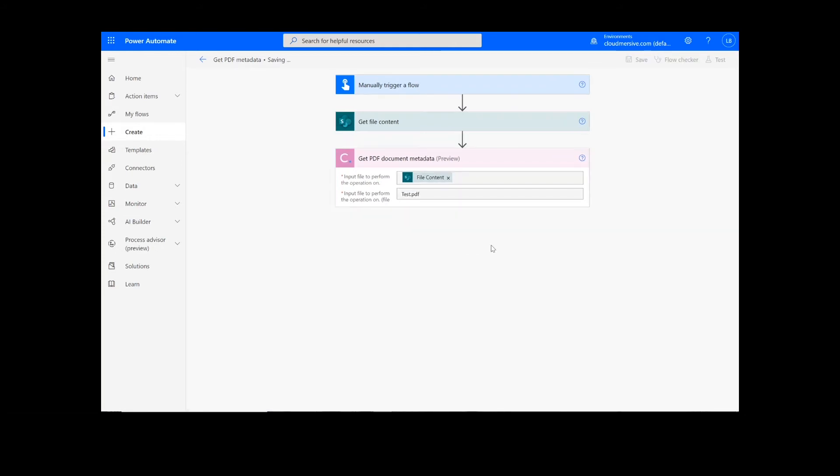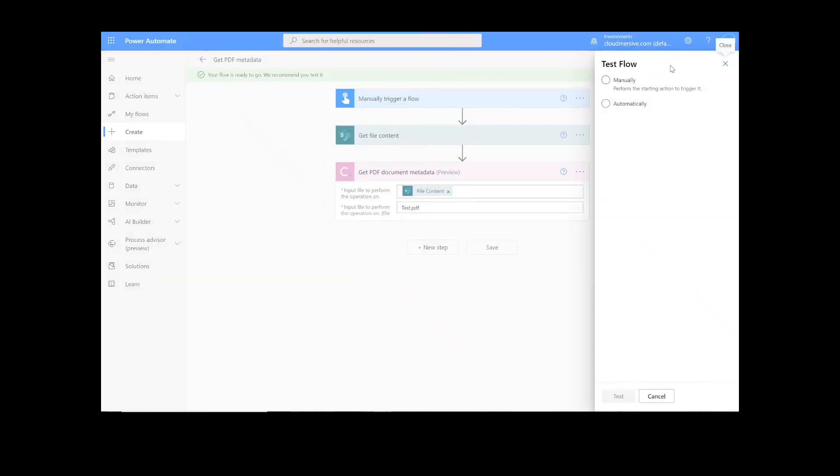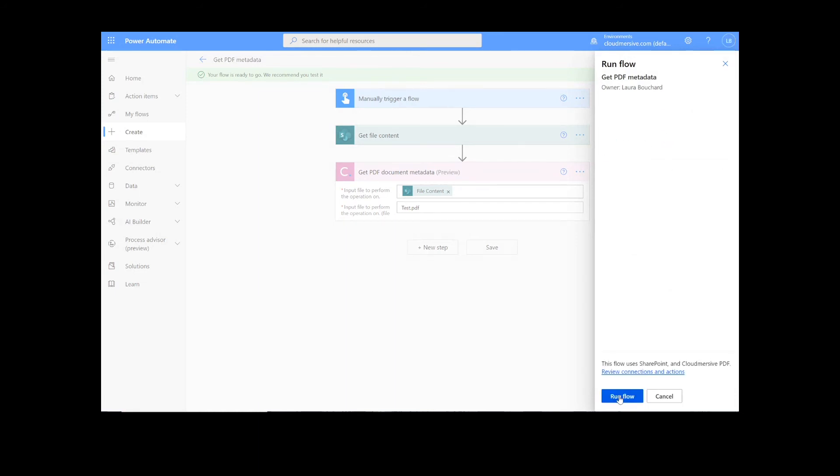It will take a moment to save the information, but once it's complete, we can click the Test button. We will choose the Manual option for testing the file, hit the Second Test button, and then Continue. After that, we will click Run Flow and Done.